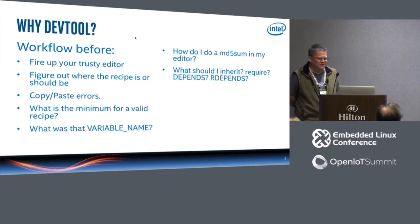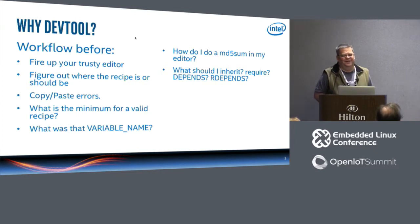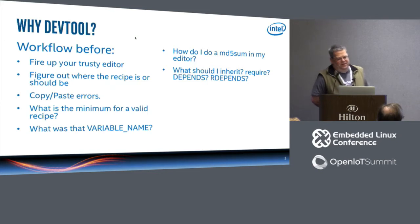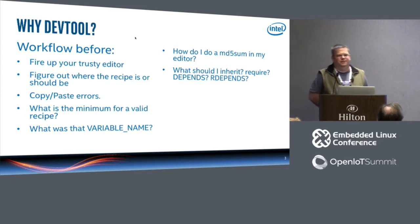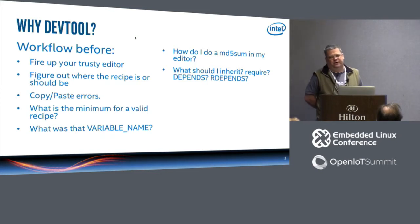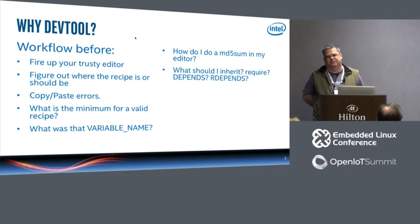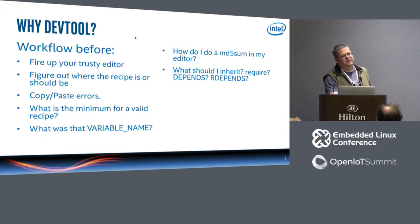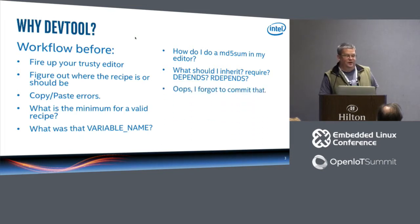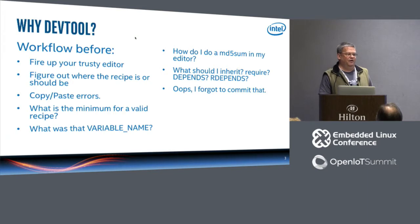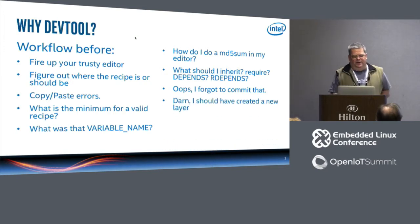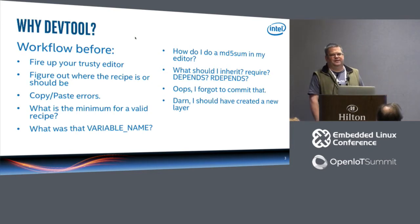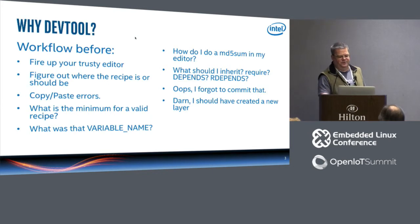What was that variable name again? I really can't remember, and I didn't remember to look it up in the reference manual. How do I do an MD5Sum in my editor because I need license file checksums and source URI checksums. Then you have to ask yourself, what should I inherit or require or depends or rdepends? Oops, I forgot to commit that. I have no git history of all the work I've just been doing, and I really wanted that.